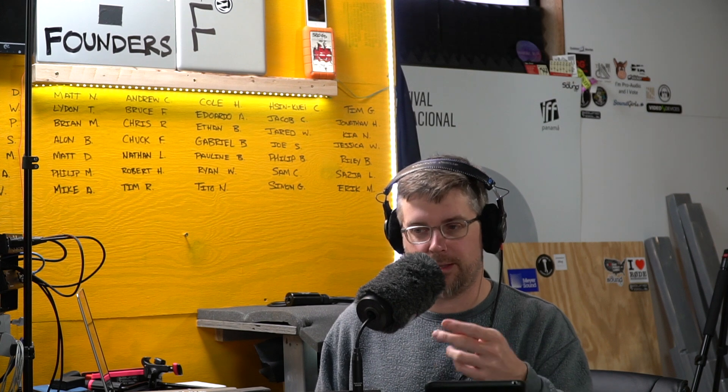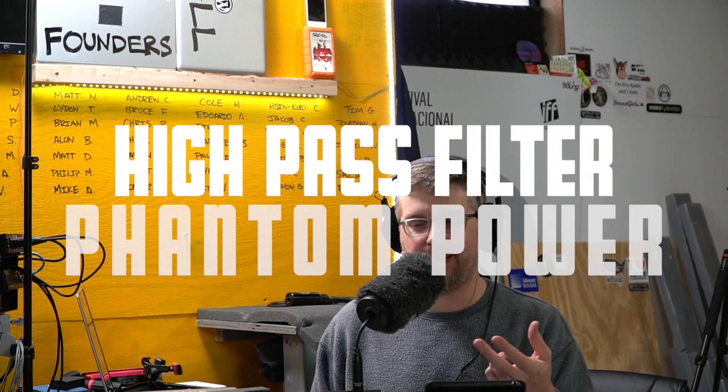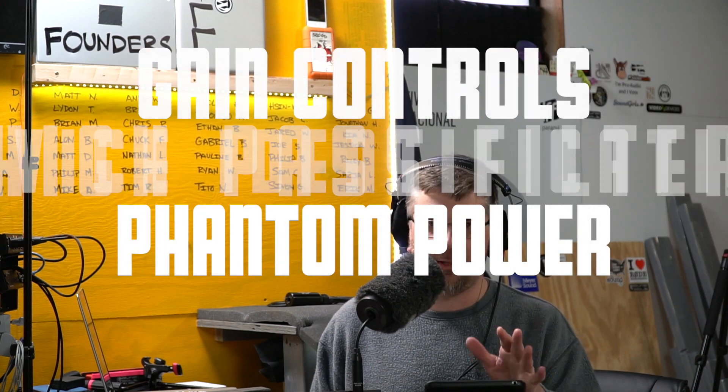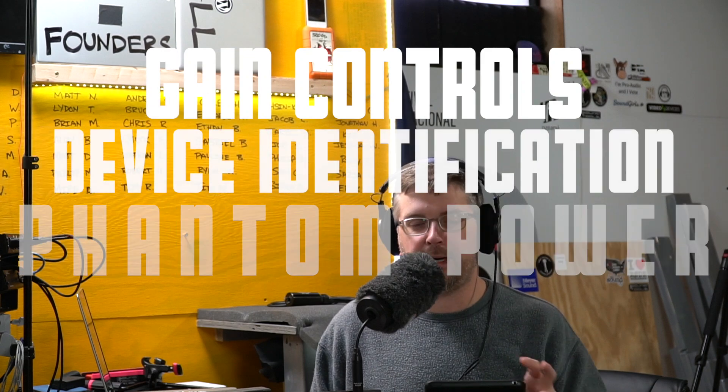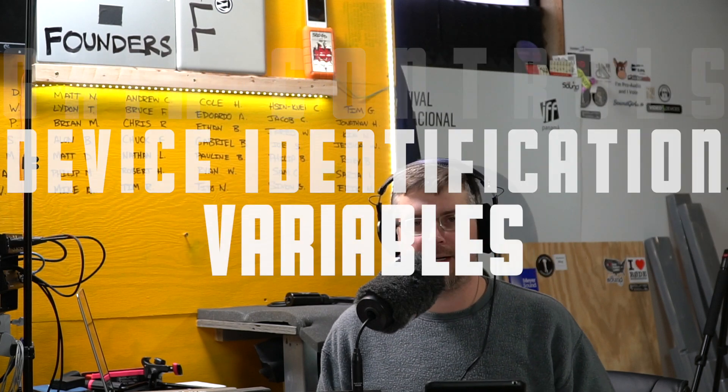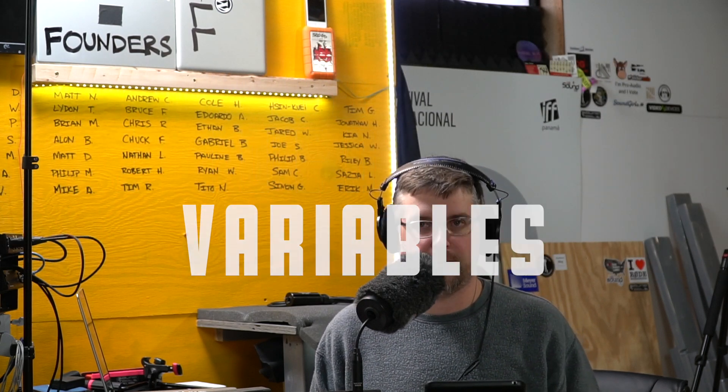There is a high pass filter, phantom power, gain control, device ID and a couple of other features from each manufacturer that could be integrated.